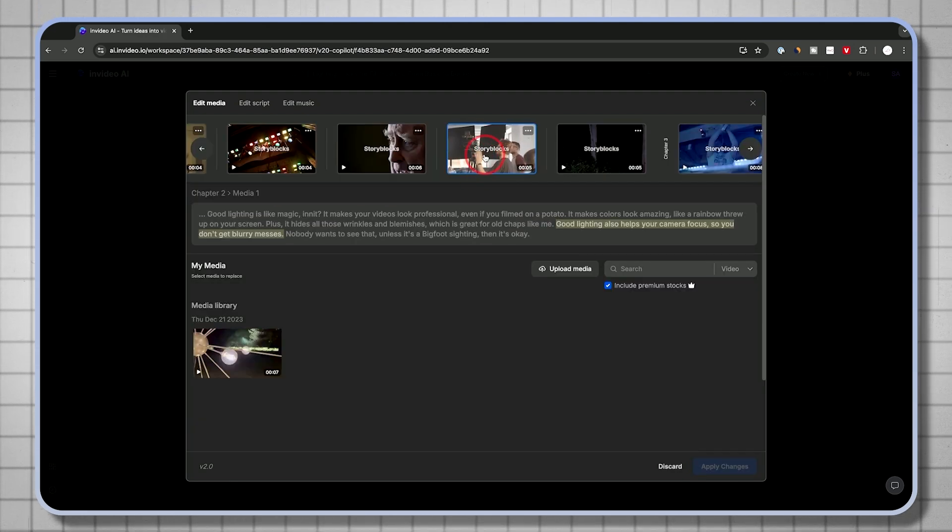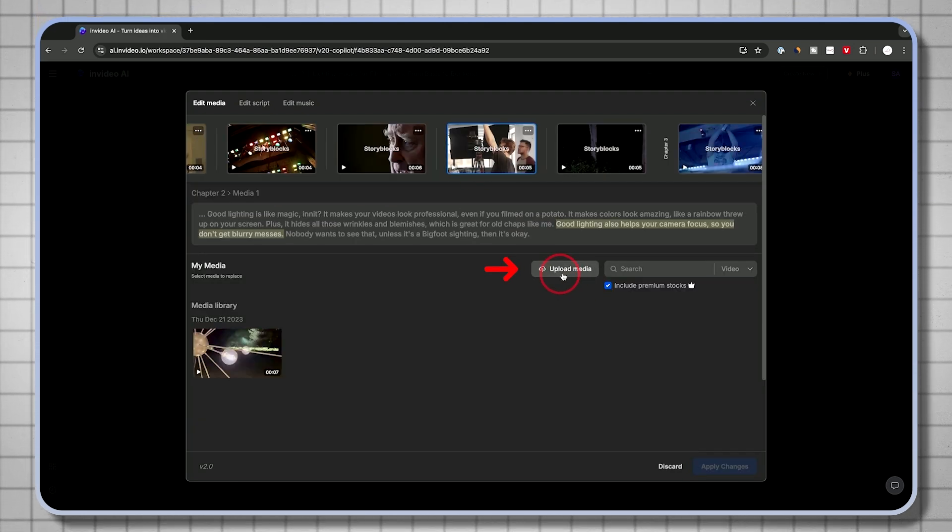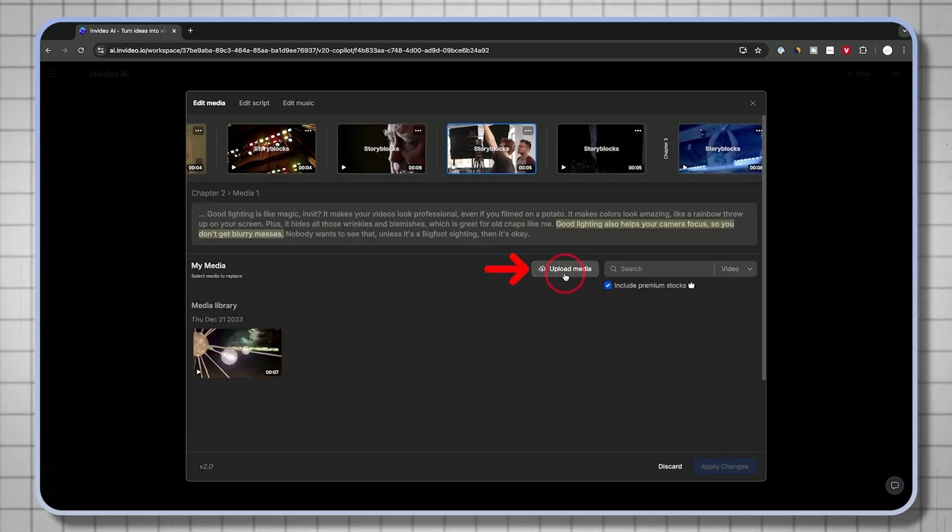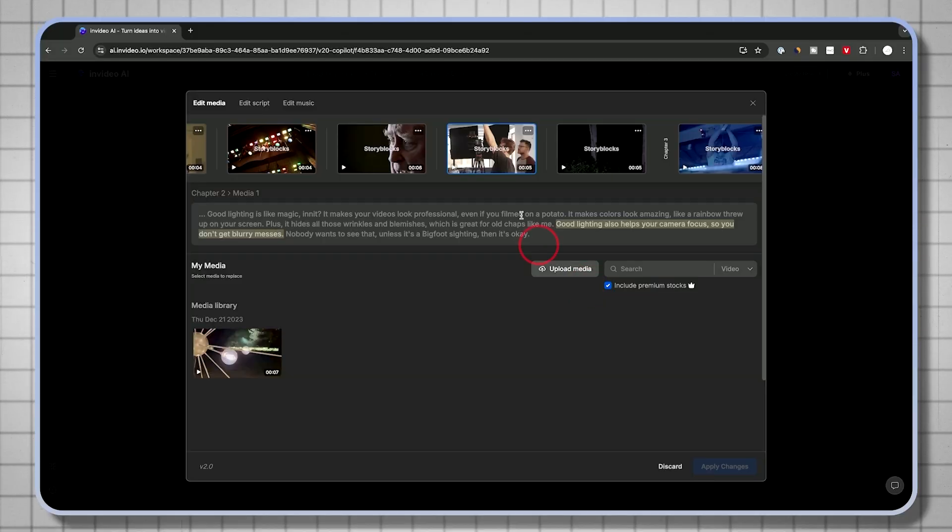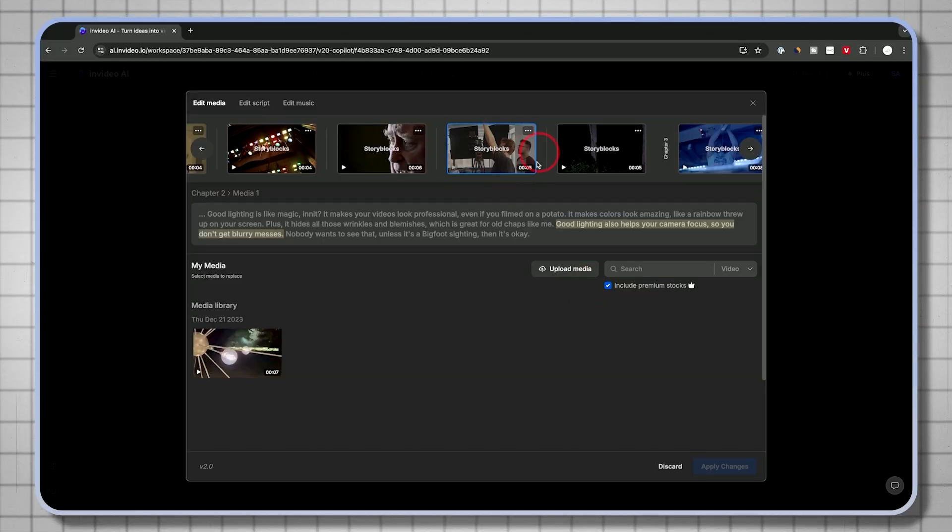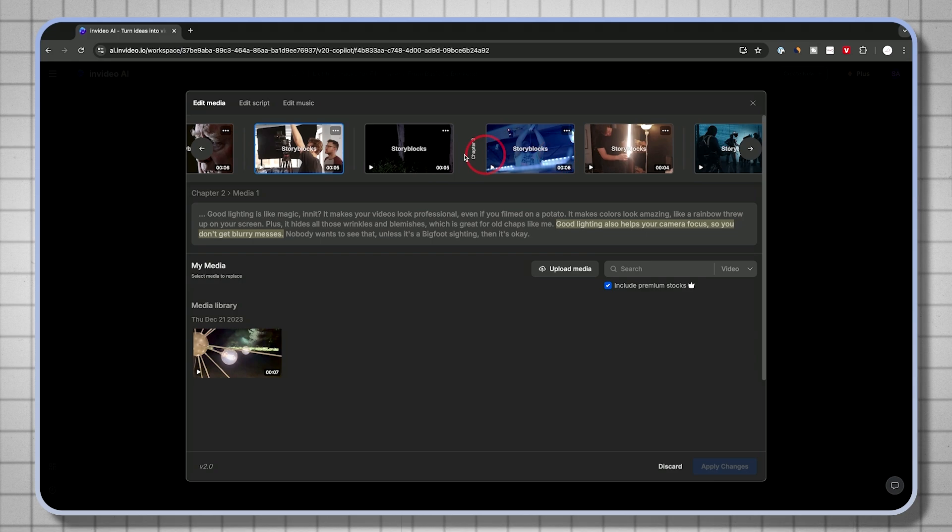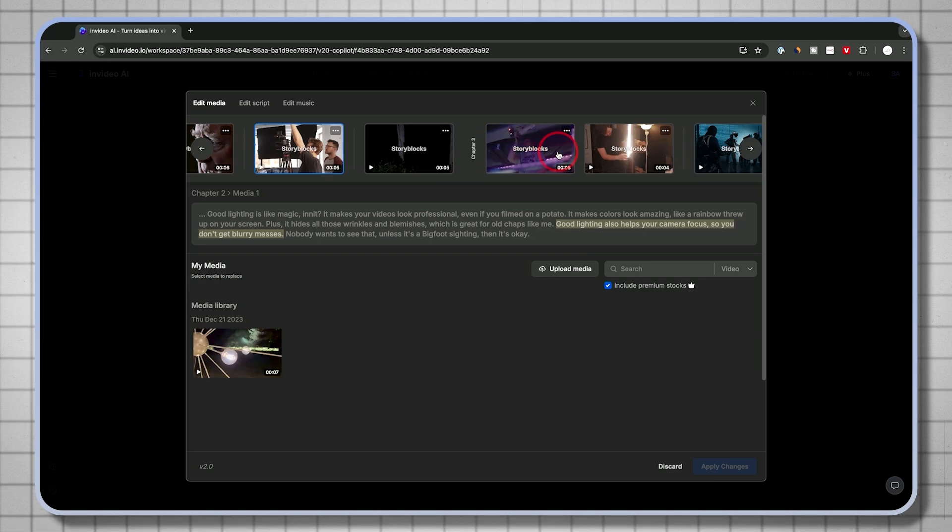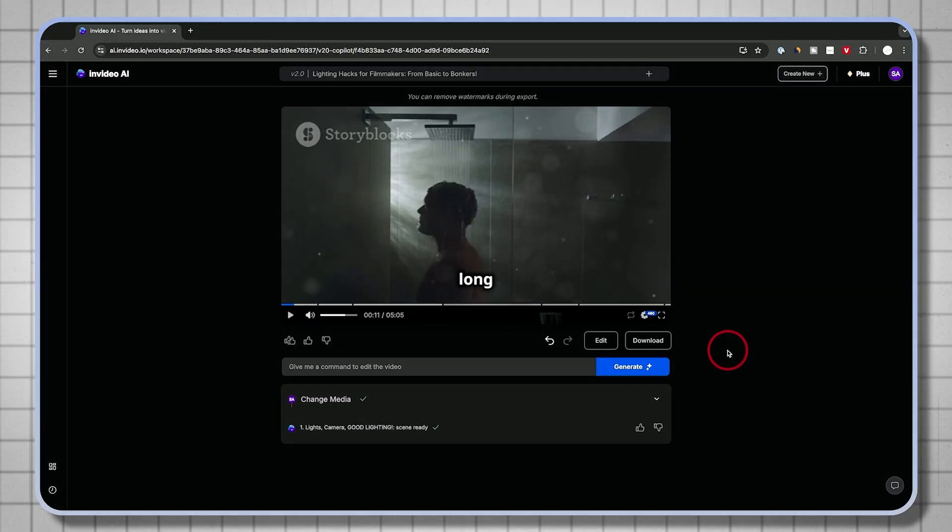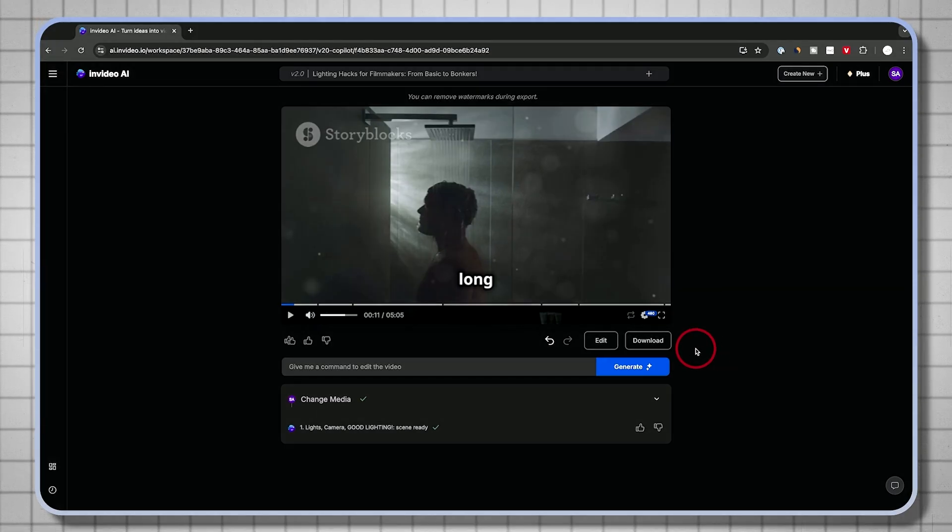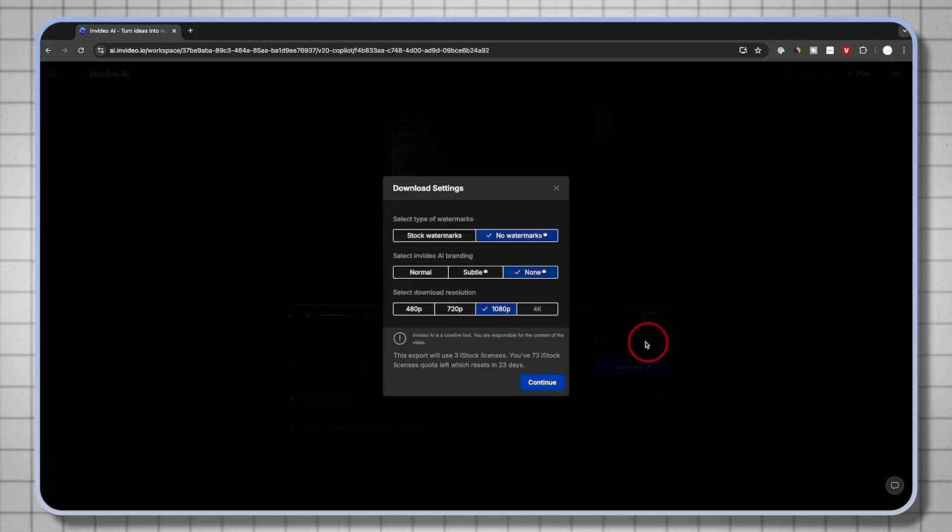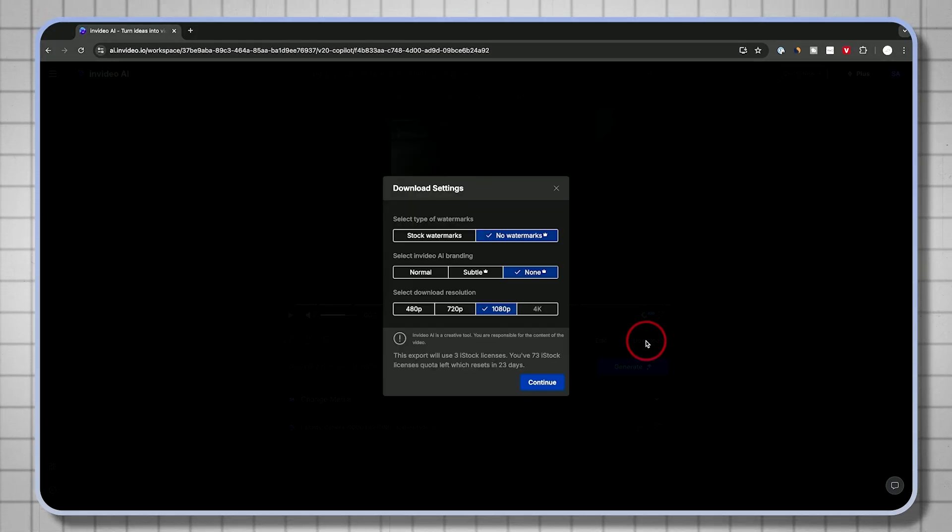You could also select any section and upload media from your own computer. If you want to insert yourself, for example, you can upload video and replace any shot that you see over here that it picked for you.